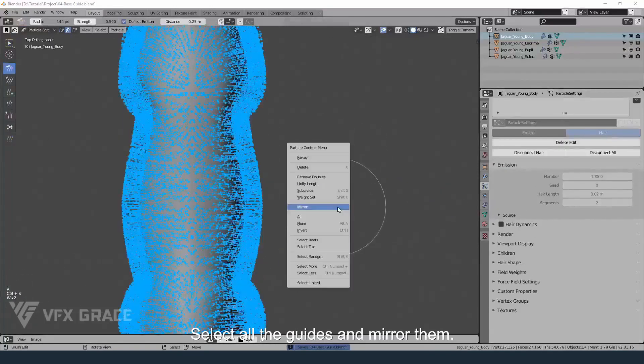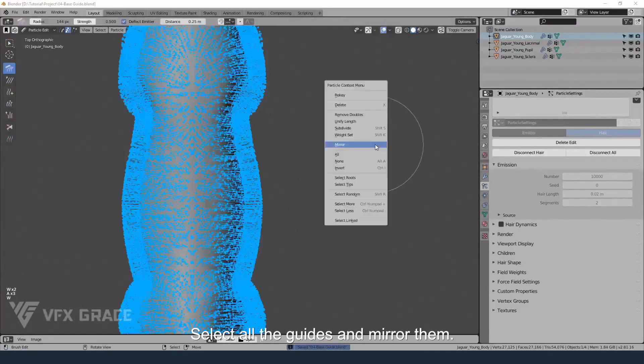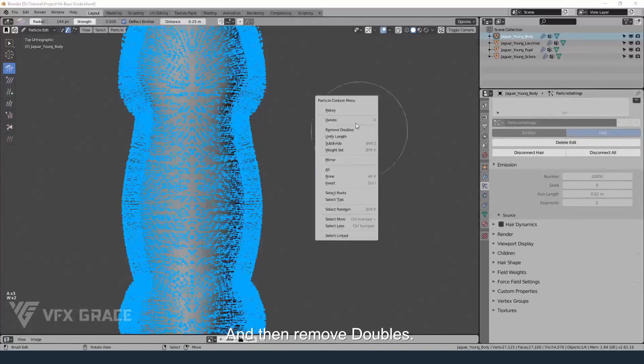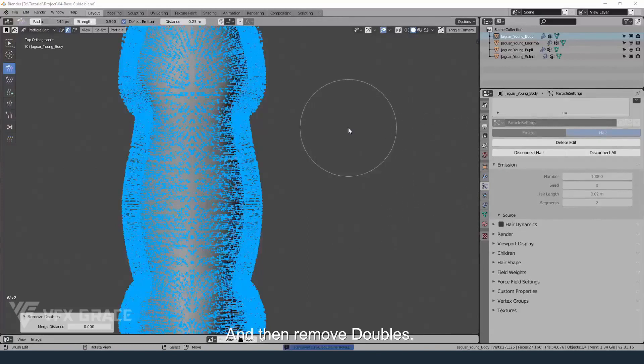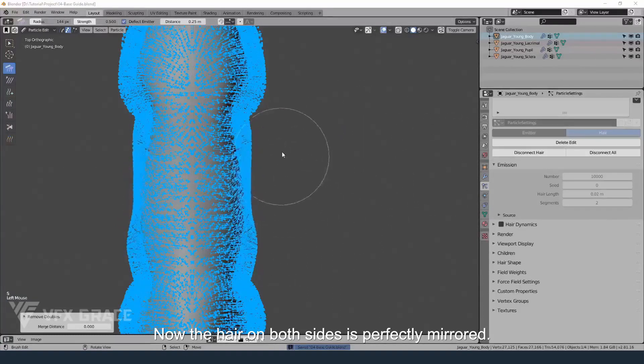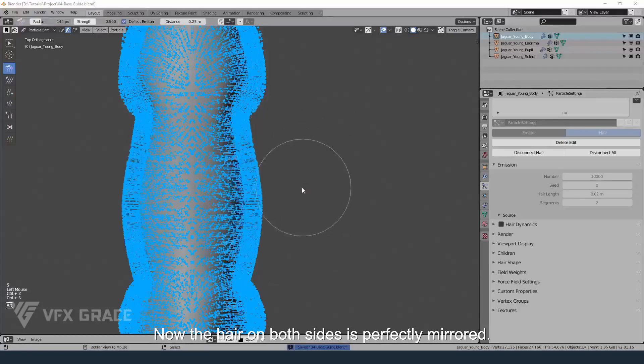Select other guides and mirror them, then remove doubles. Now the hair on both sides is perfectly mirrored.